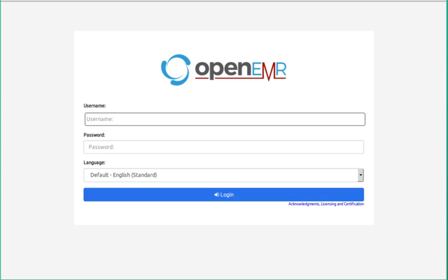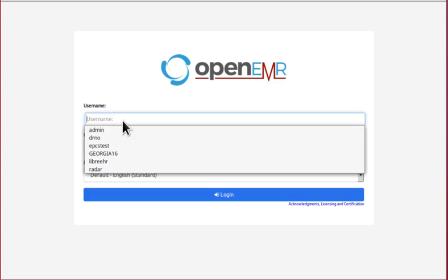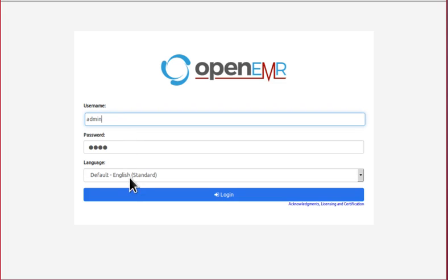So here we are at the login screen of OpenEMR 5. You get a glimpse of the new theme and layout, but just like the rest of the application, the basic function is still the same as in older versions. So let's log in in the usual fashion.